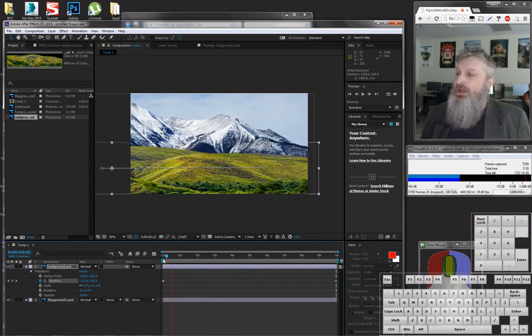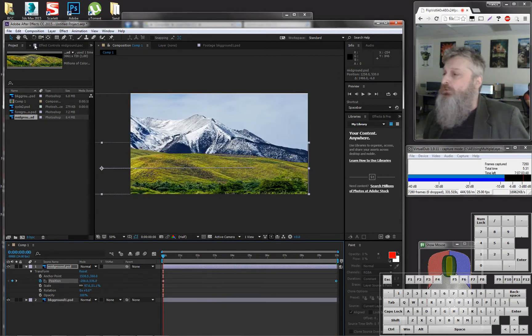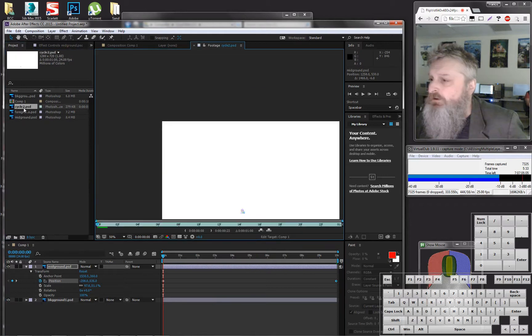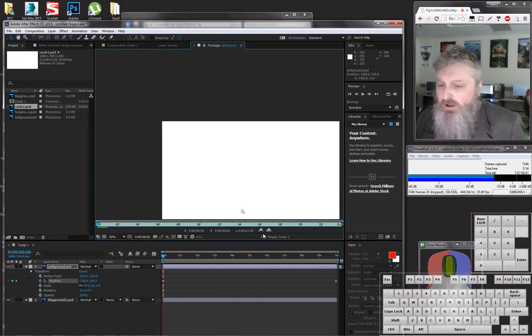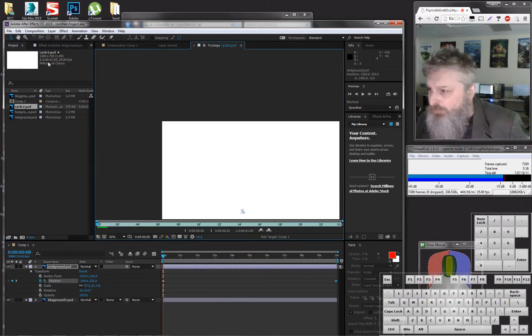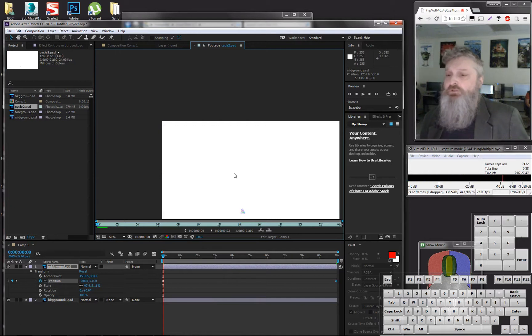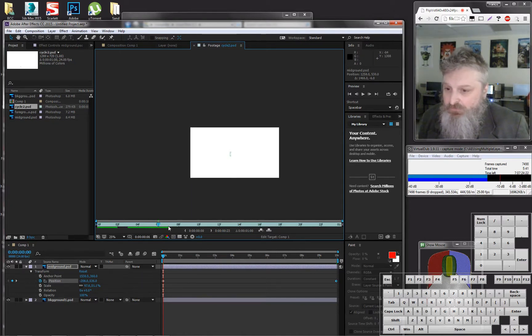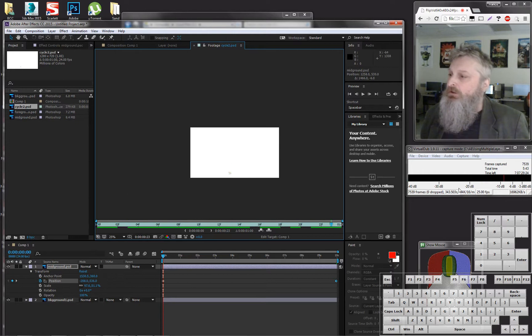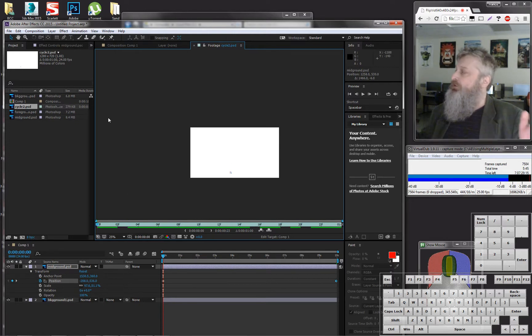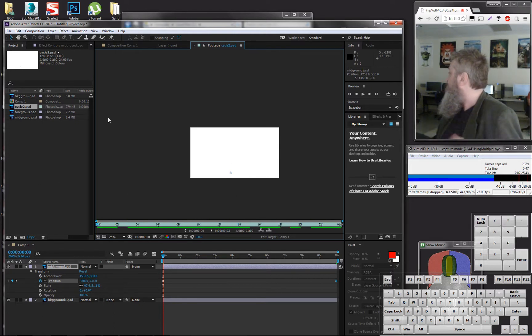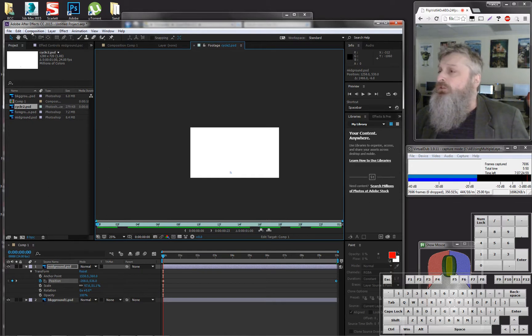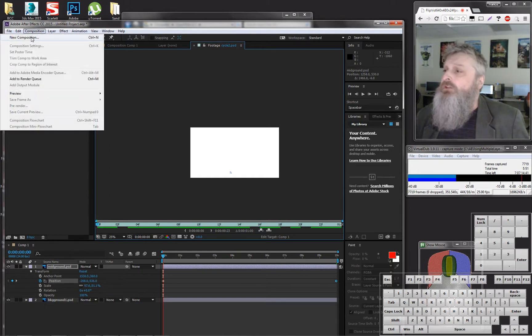In front of that, I'm going to put my actual cycle, which is here, which should play millions of colors. It's 24 frames. We have to make a composition that's going to cover 10 seconds on this. That's only one second now.